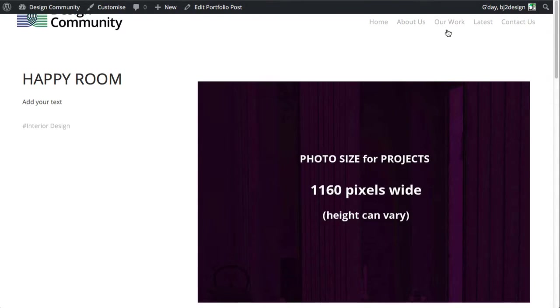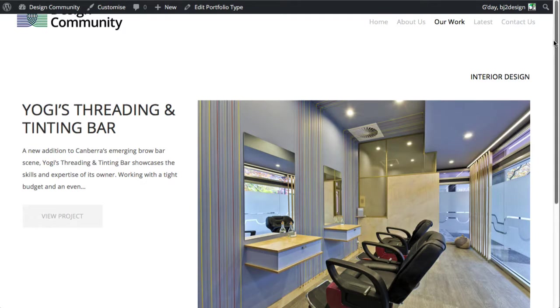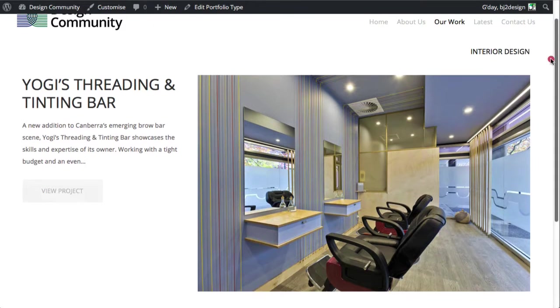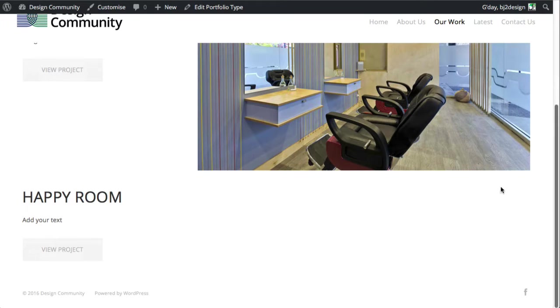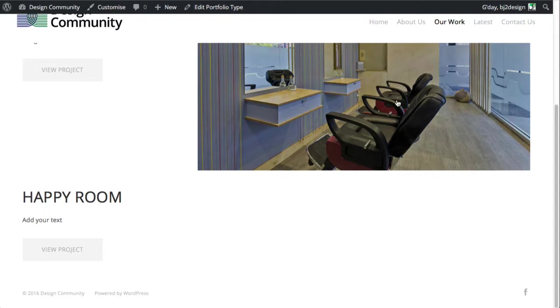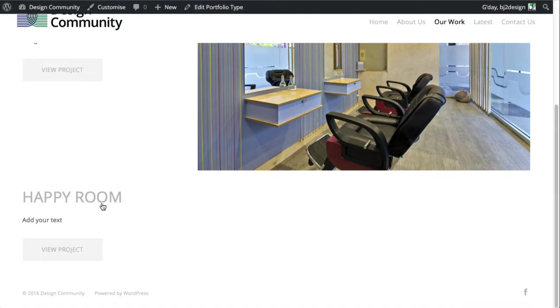So when we go into our work, we'll see there's your threading into your bar, and then we see the happy room one. We'll notice it doesn't have that big image there, and the reason for that is because that's actually the feature image.